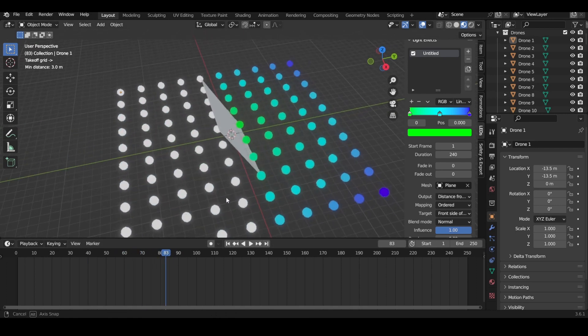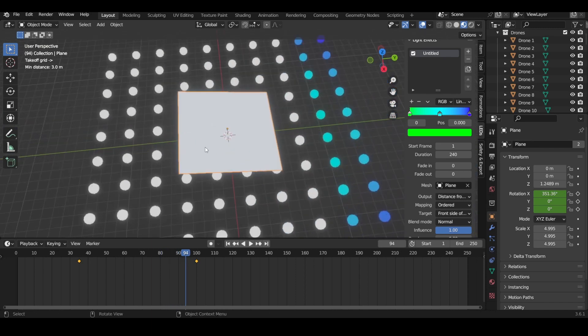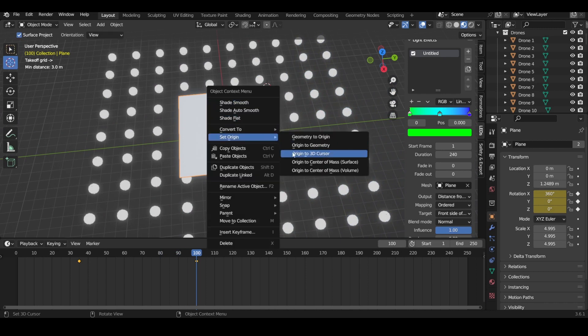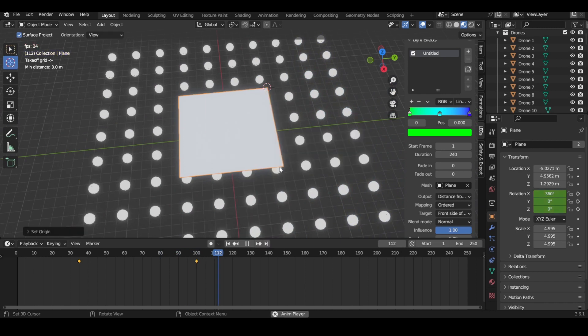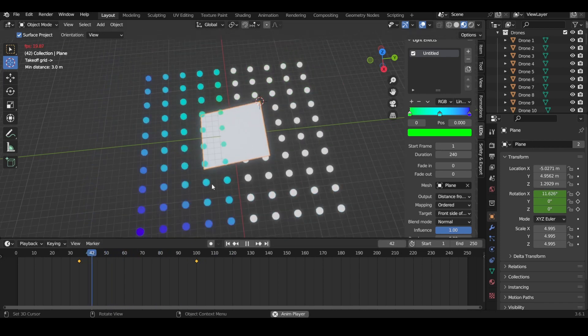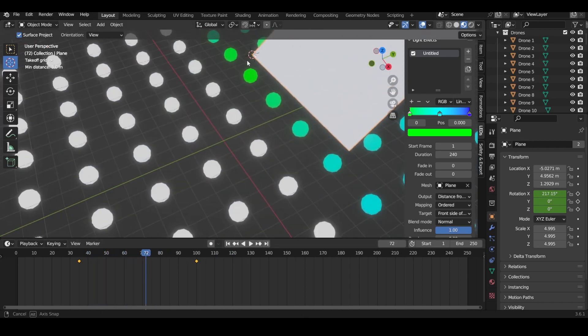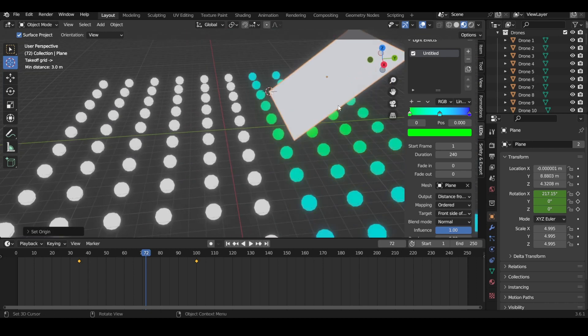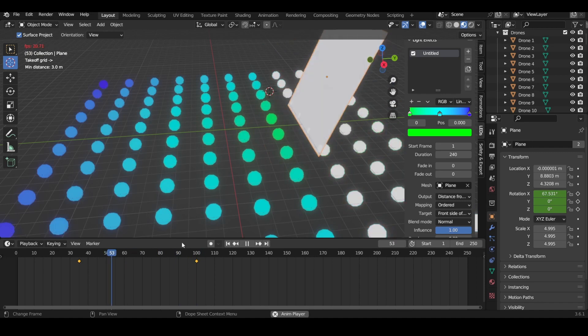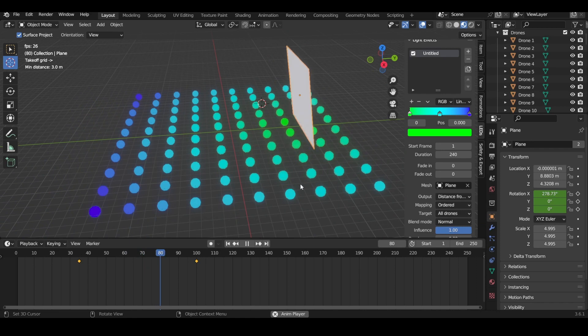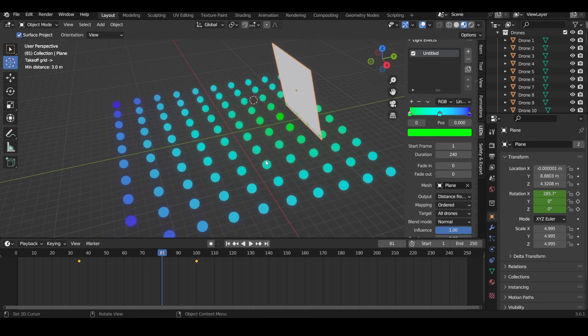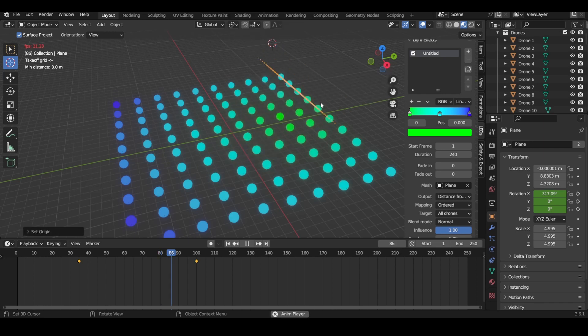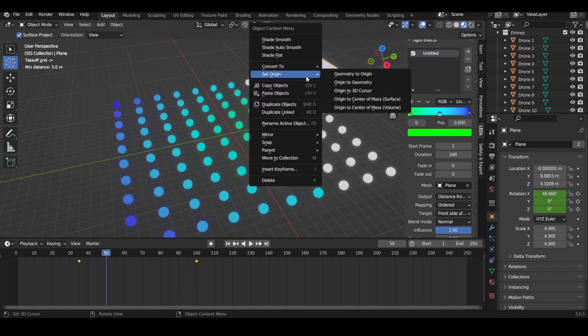Distance from mesh takes the origin point of your mesh and then it applies a gradient from the origin point. You could change the origin to a different location, and then your gradient will be applied there instead. Or you could just pick it back to the center of geometry. We still have it as front side of the mesh, but we could change it to all drones and then set our origin to a different location.